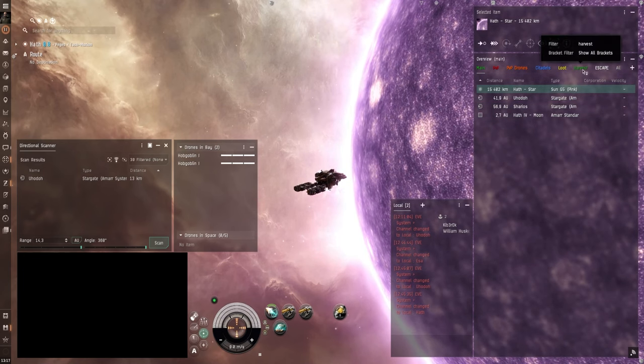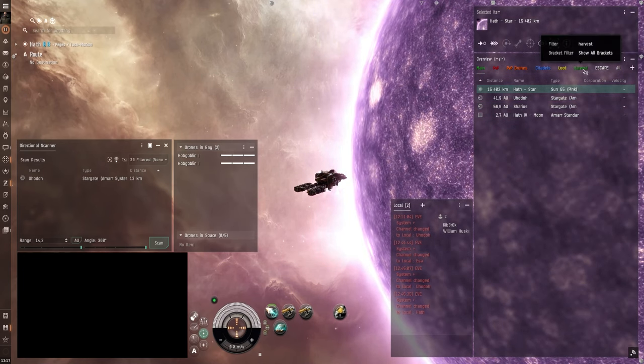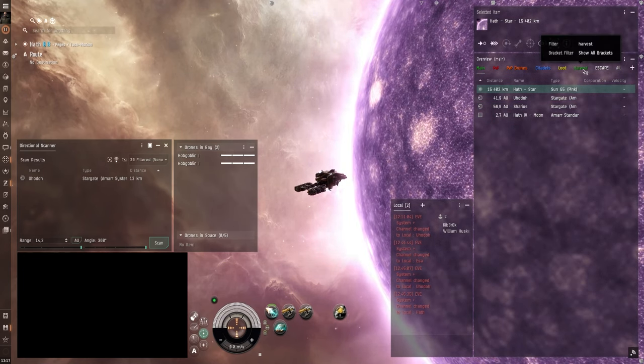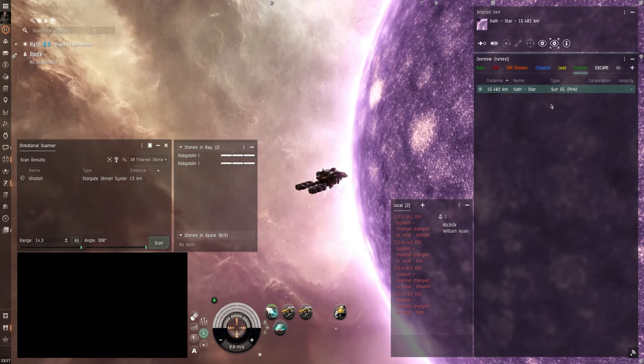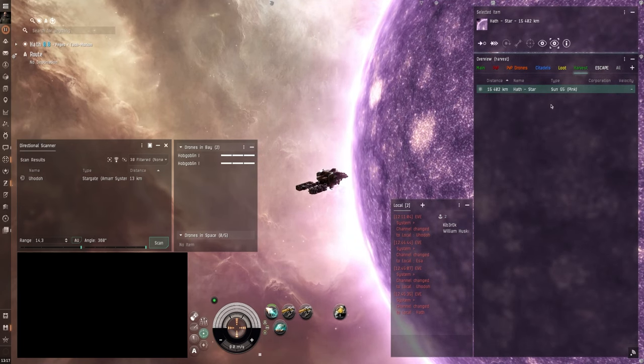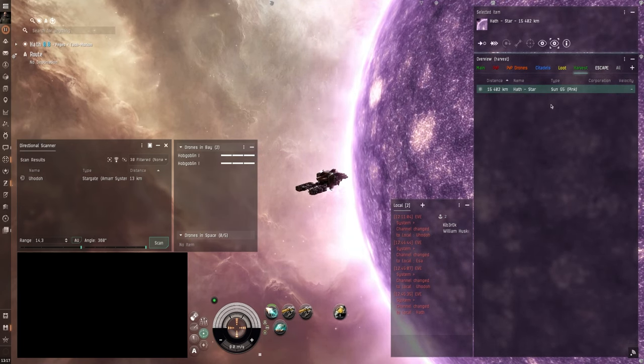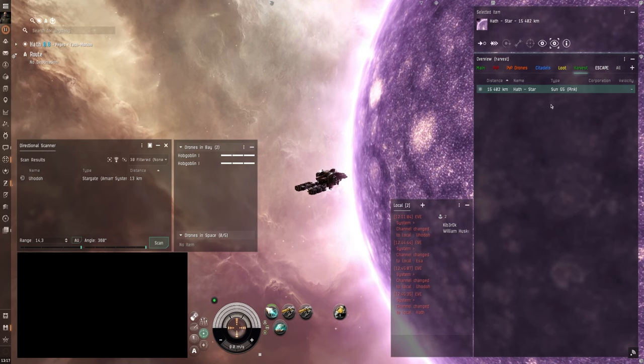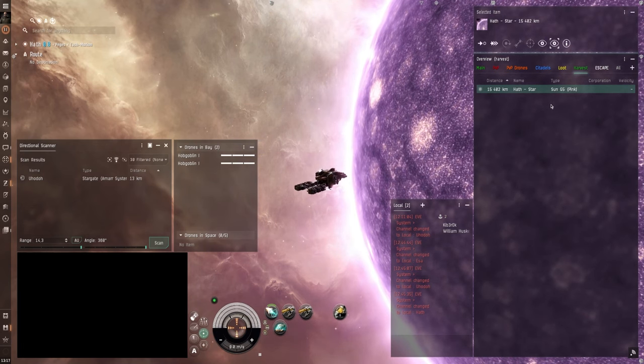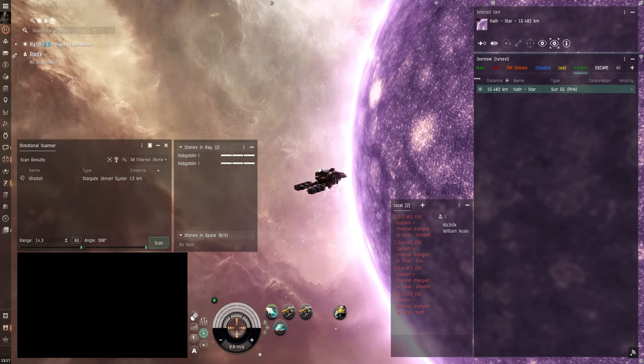Now I have a custom overview that I made myself. And I have a harvest tab where all the asteroids and icicles and gas clouds and everything will appear. Once I'm on the grid with them.